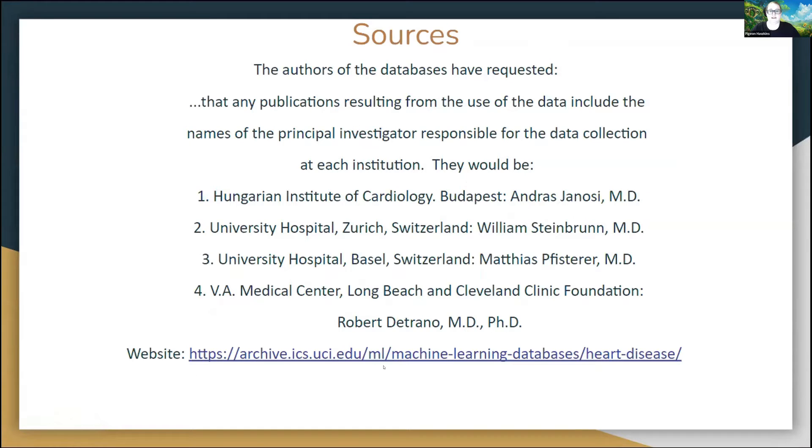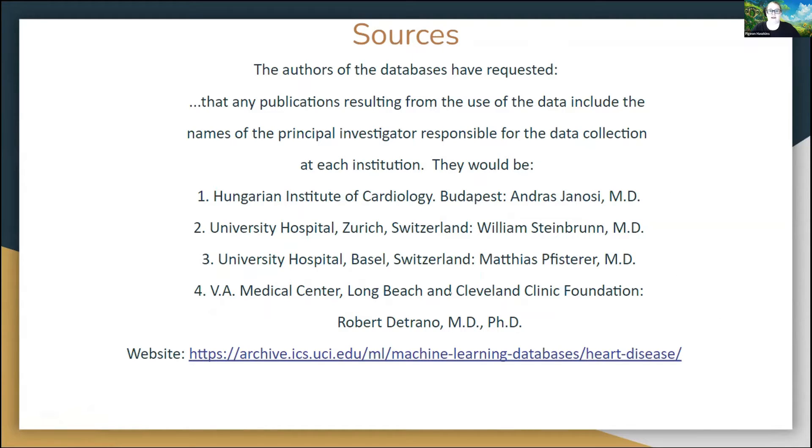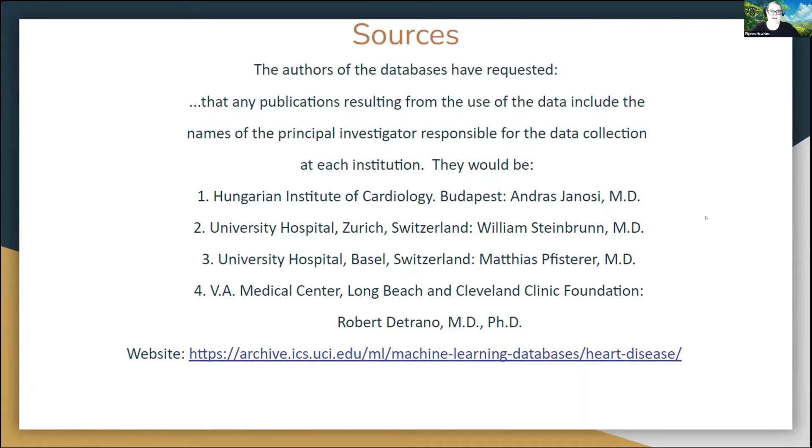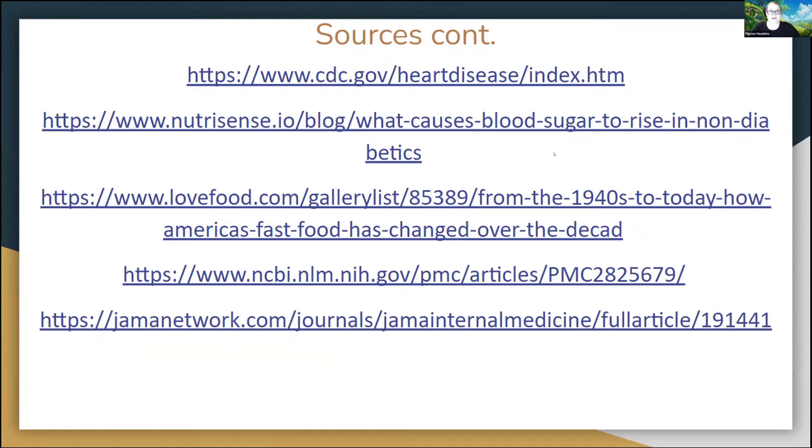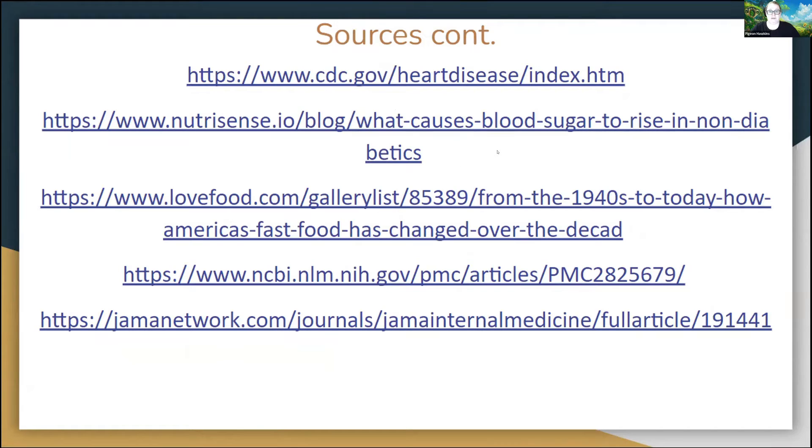Here is the web link to the UCI machine learning database archive where I received my data. I was required to put this on here because they do require if you're going to publish that you put the doctor's names that originally curated the data in the late 1980s and my ancillary web links that I used to study for this. I would like to thank everybody for coming to see my demonstration today, and please let me know if you have any questions.